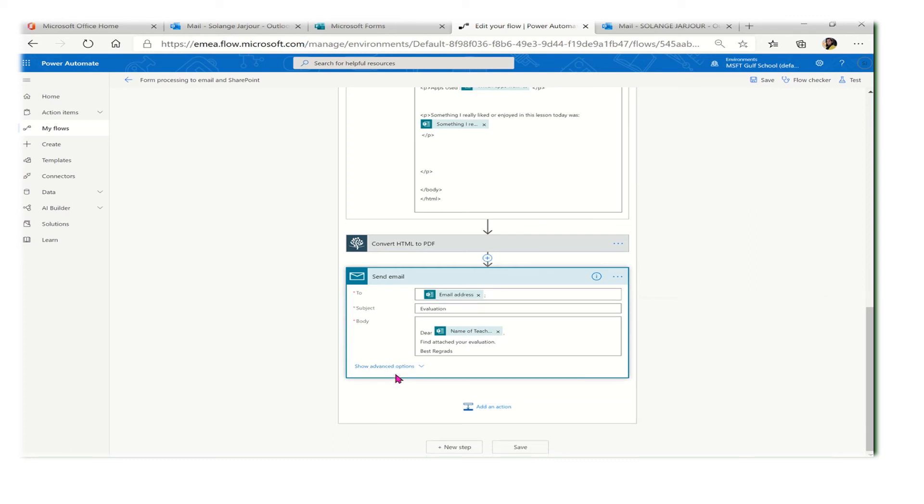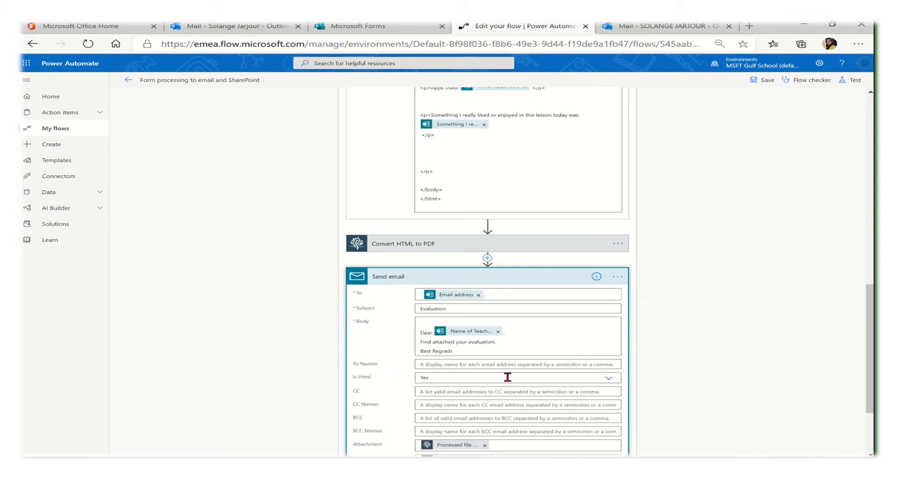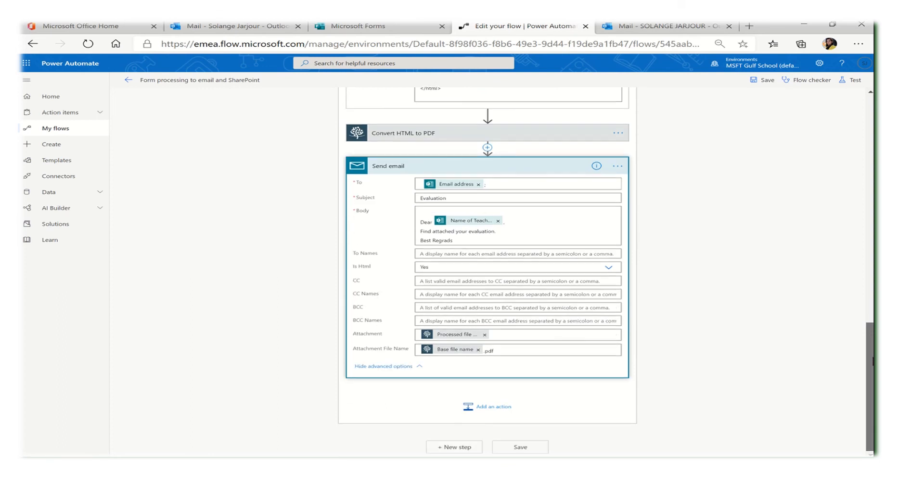Here, 'Dear' the name of the teacher. Then I will press on 'Show advanced options.' In the advanced options, I need to attach the PDF.